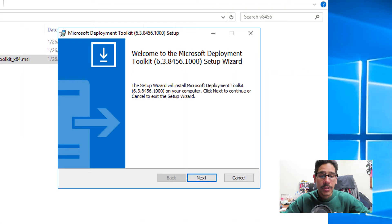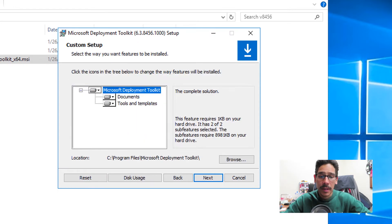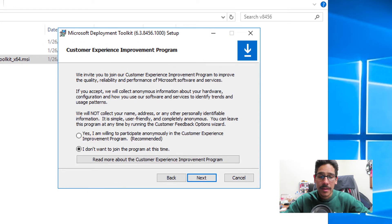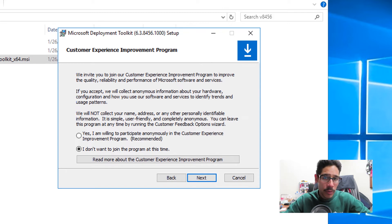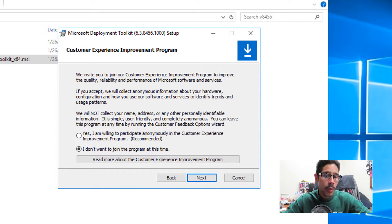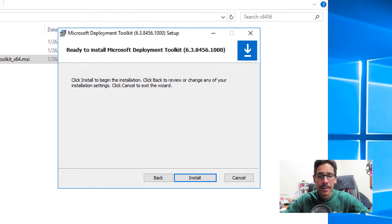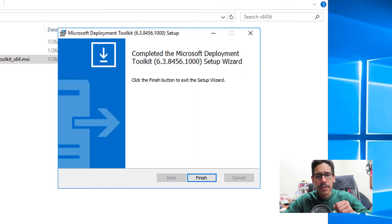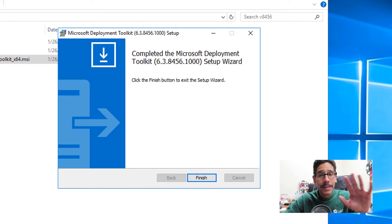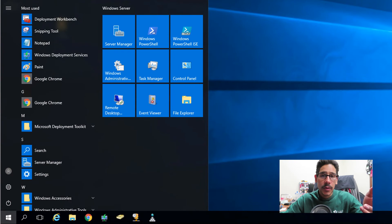I'm going to right click on it, click on install. You're going to get the nice little wizard. Click on next, accept the license and terms, click on next, next. If you want to join the customer experience improvement program, go for it. I'm not going to do it, so I left it as I don't want to join the program at this time. Click on next, install. It's going to start removing all the files, and you're done. It's pretty seamless. Click on finish.